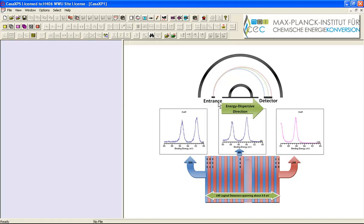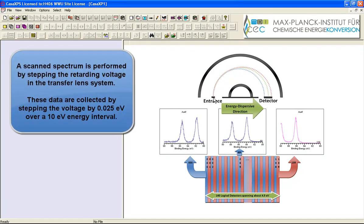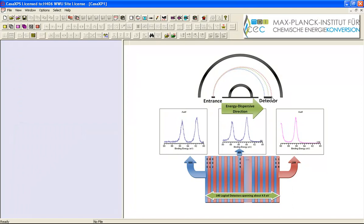And the reason for this is that the pass energy for the hemispherical analyzer is established and then electrons entering the hemispherical analyzer for the given matching pass energy will then be dispersed. And the more energetic electrons hit one end of the detector while the less energetic electrons hit the other end and the ideal energy hits the detector somewhere in the middle.